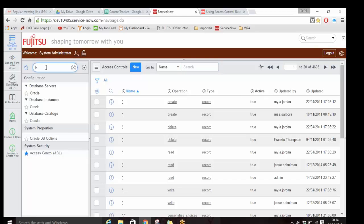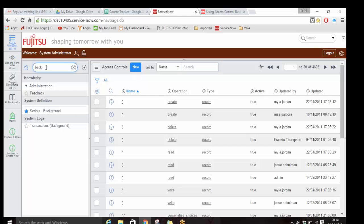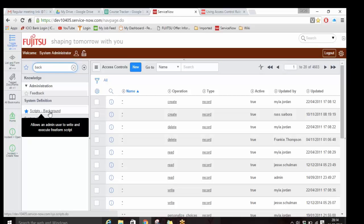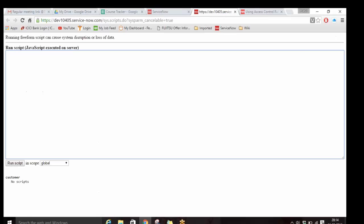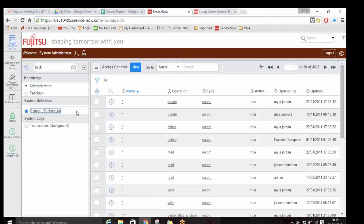One more example: there is something called background script. This is server-side code - it's like a testing environment where you open a script executor, write whatever script you want, and run it. This is just an example of what else is restricted by the security admin role. If you don't have a security admin role, you cannot access or execute the background script.